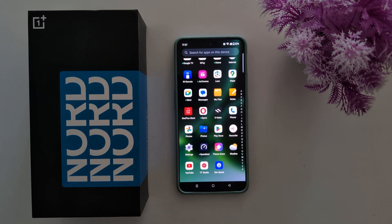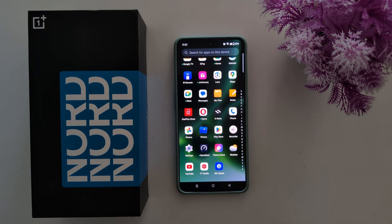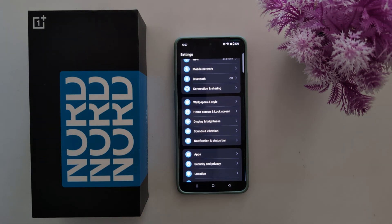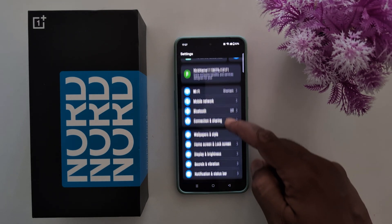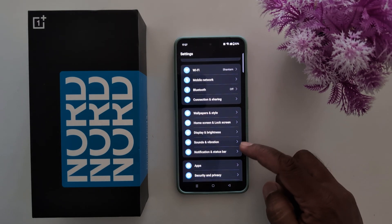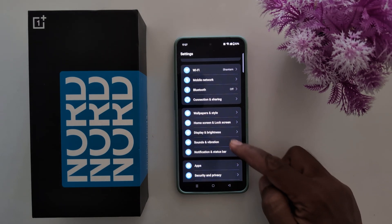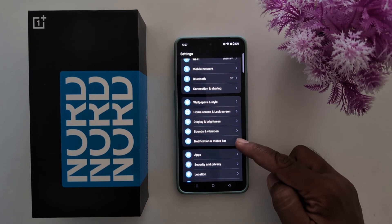Open the app drawer on your device. Tap the Settings app, now scroll and tap on the Notifications and Sound bar.